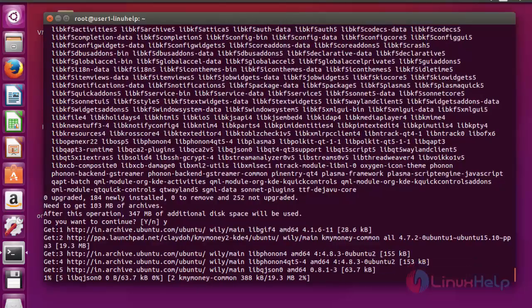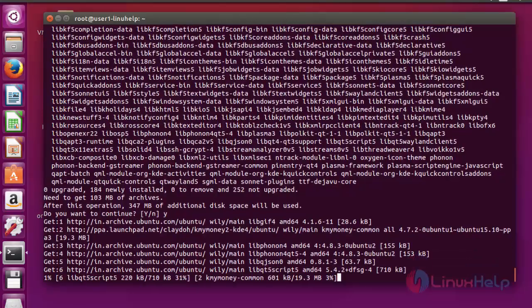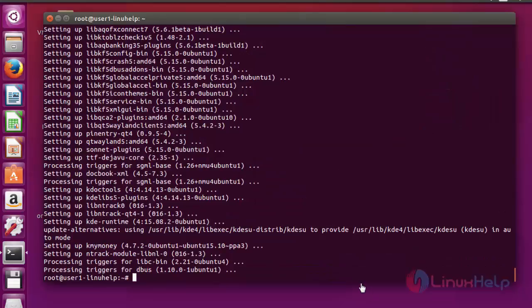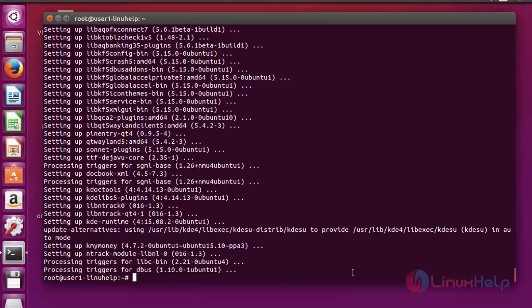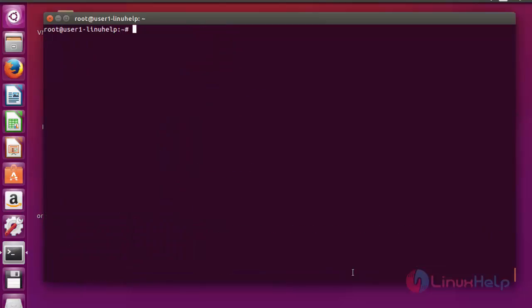This installation will take some time, you have to wait. Now the KMyMoney package will be installed. Next step, I am going to open and execute this KMyMoney package.